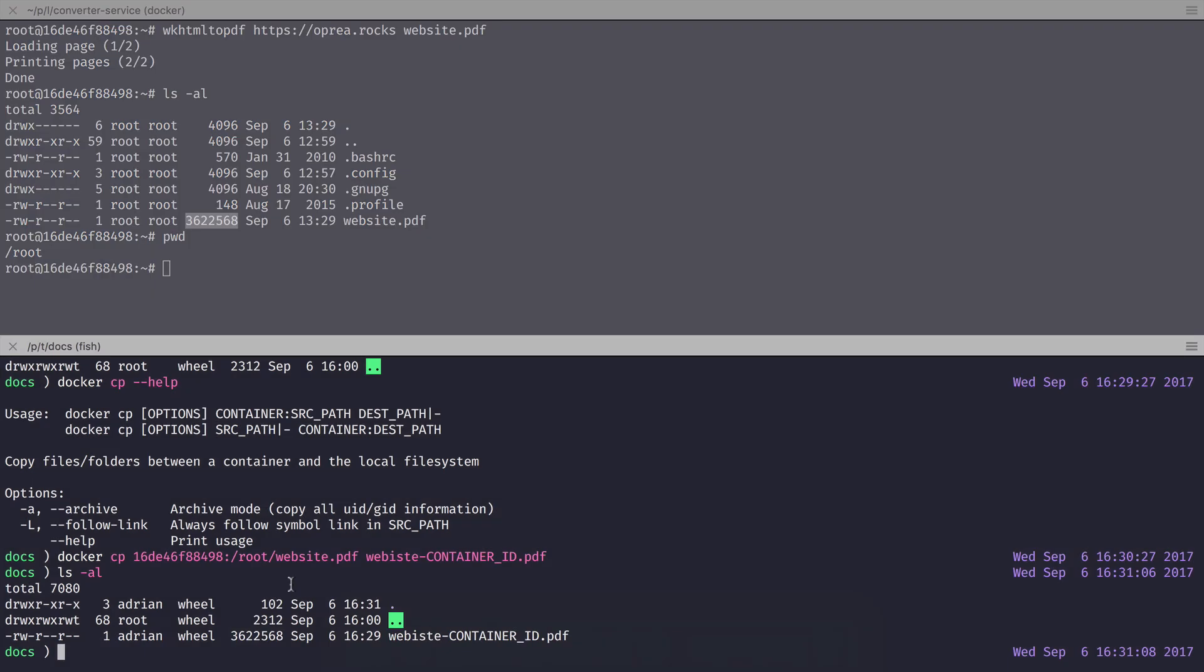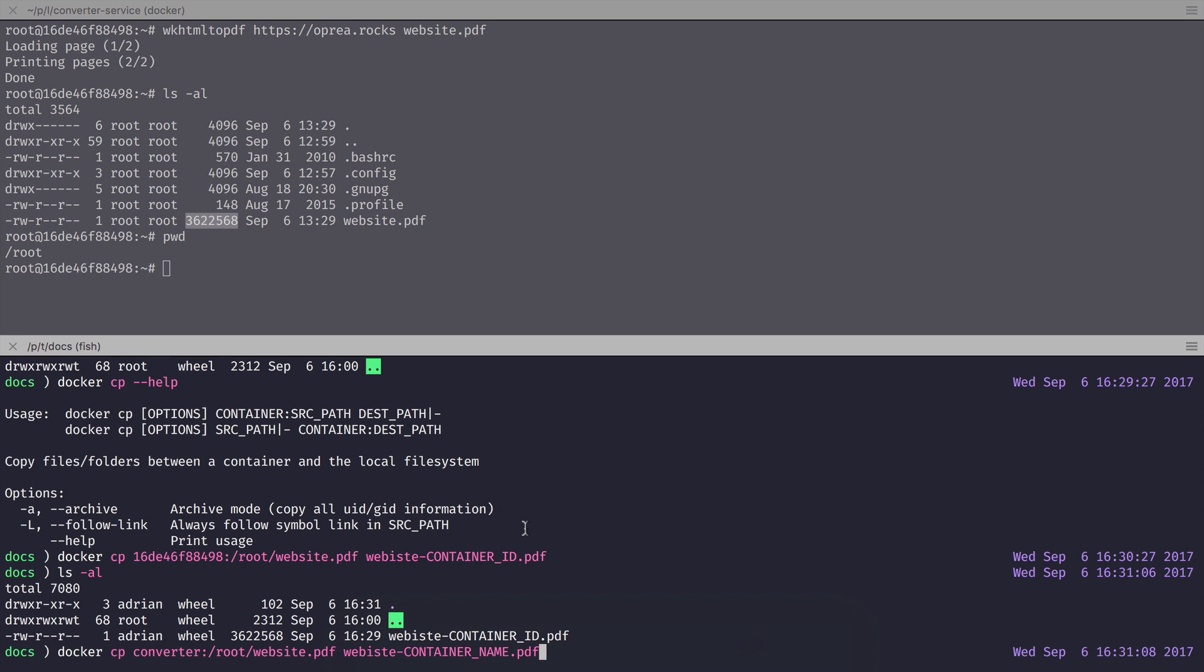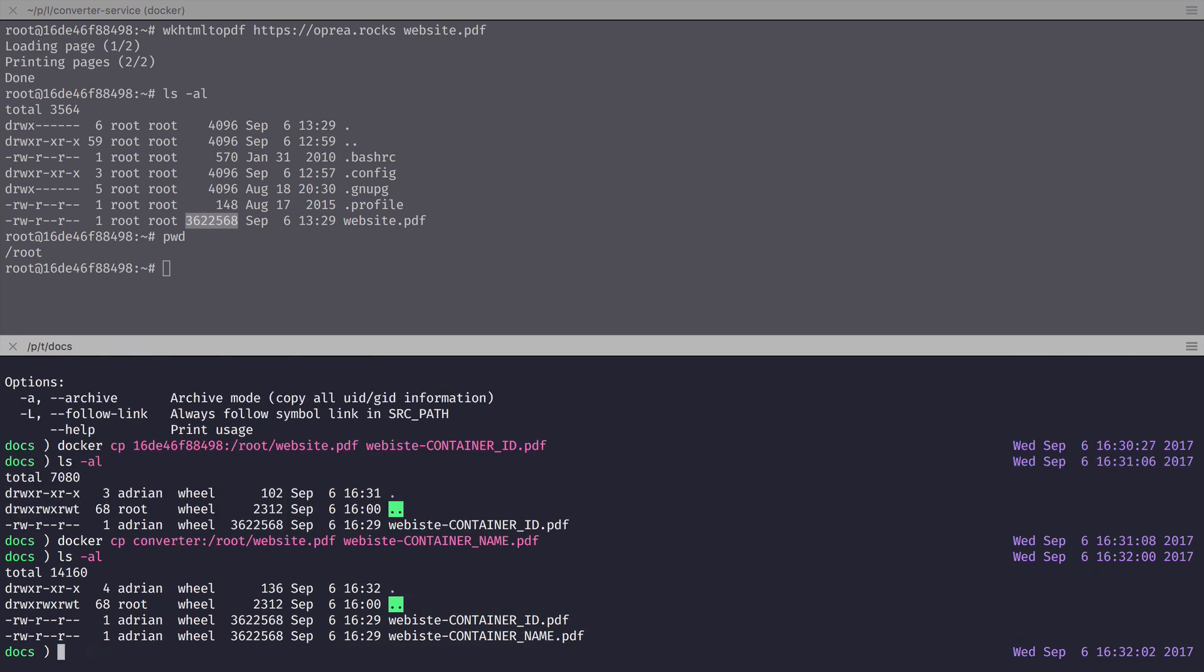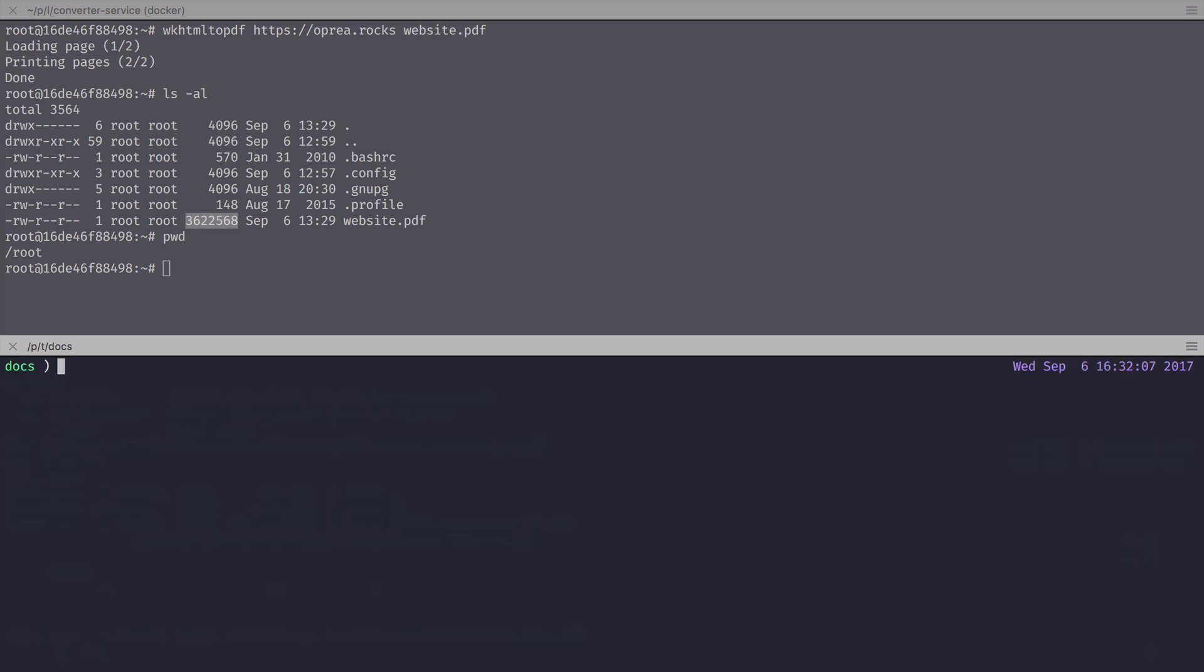Let's now use the container name to perform the same copy command. We're going to write docker-cp, then the container name, which in my case is converter, and then the same command with the exception of the filename, which is now website-containername.pdf. If we look here, we have the same file, two versions.